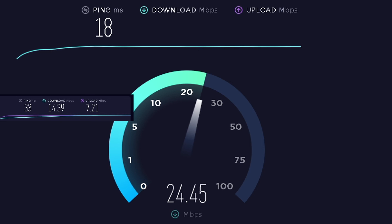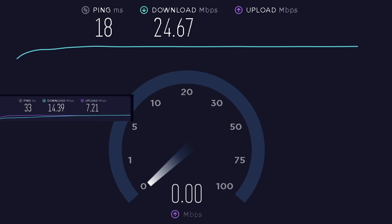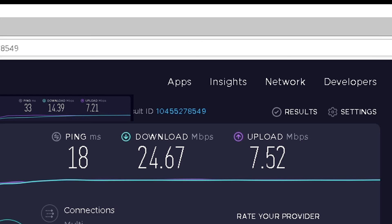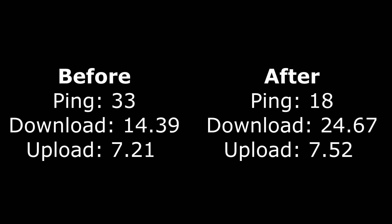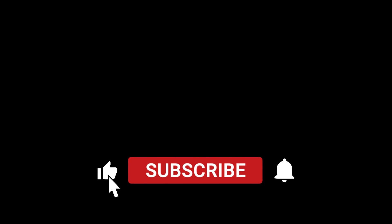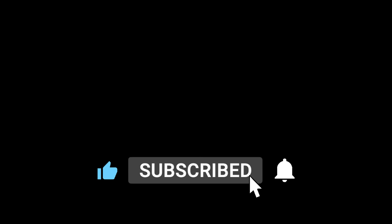Head back to speedtest.net — I hope you wrote those numbers down. As you can see, we're getting much better ping, better download speed, and better upload speed. Here's a comparison table for you. I hope this video helped you increase your internet speed. If it did, don't forget to drop a like and subscribe to the channel. Thanks for watching and we'll see you in the next video.